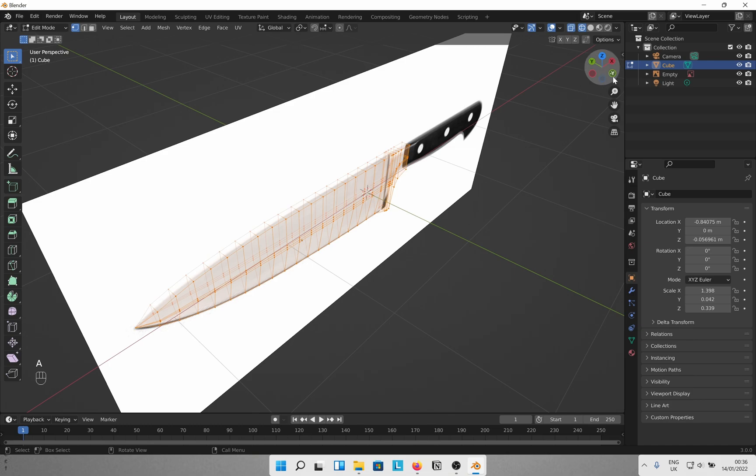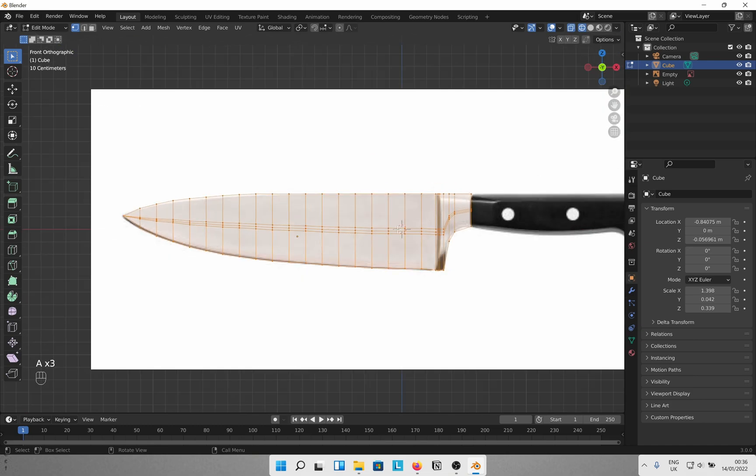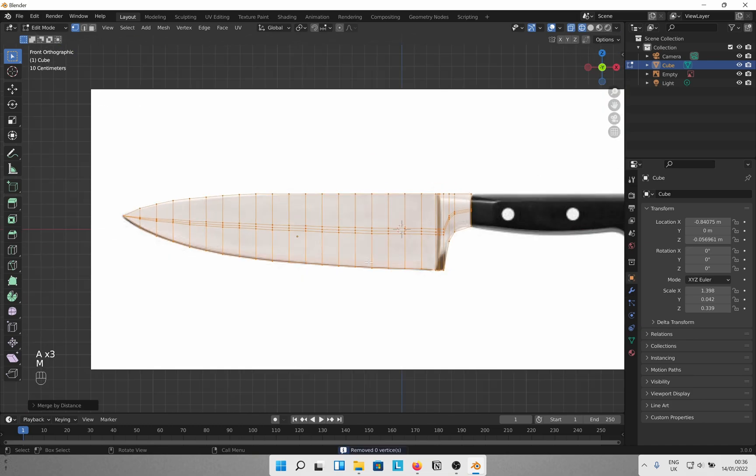Just to avoid issues later, A to select all the points, M merge by distance to remove any duplicate vertices. These bad boys give a lot of headaches later.